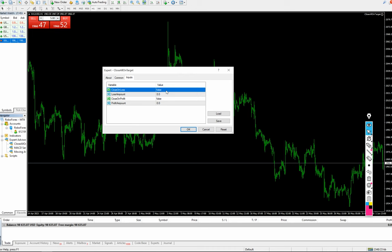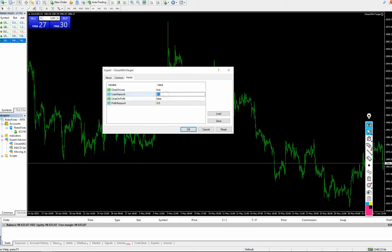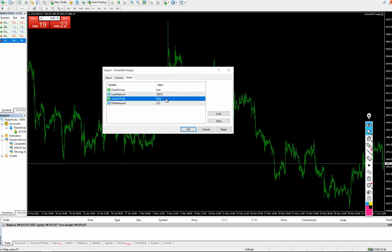For close on loss, we will set the loss amount — let's say we are keeping it at 200. The risk reward ratio we are choosing is 1:3. For close on profit, we'll also enable that.